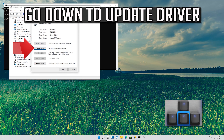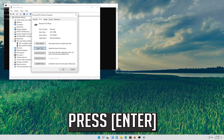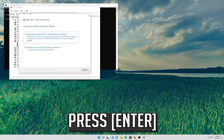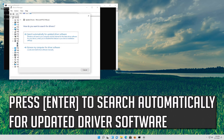Go down to Update Driver and press enter. Press enter to search automatically for updated driver software.